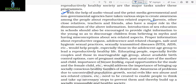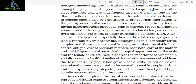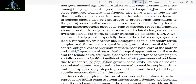Educating people, especially fertile couples and those in the marriageable age group, about available birth control options, care of pregnant mothers, postnatal care of the mother and child, importance of breastfeeding, equal opportunities for the male and female child, etc., would address the importance of bringing up socially conscious, healthy families of desired size.